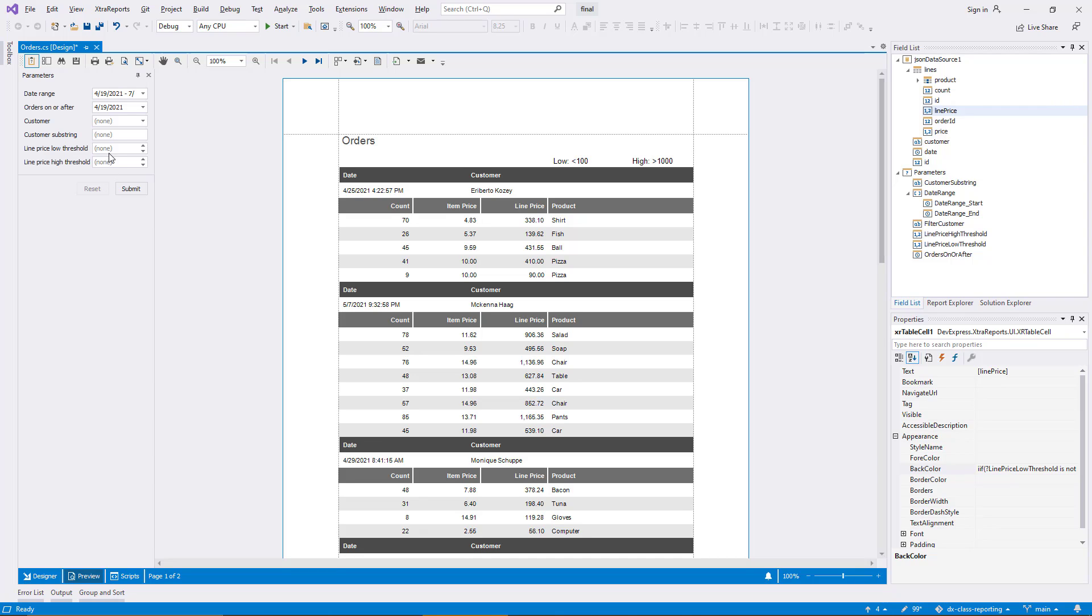A quick test in the preview confirms that this works correctly for threshold values like 100 and 1000.